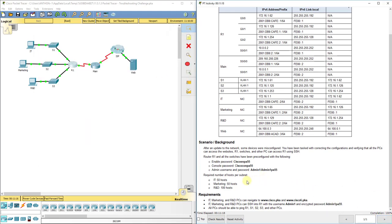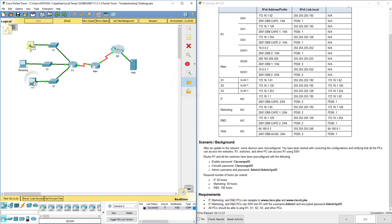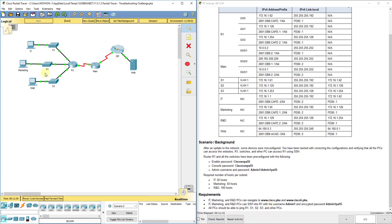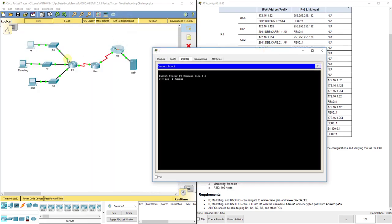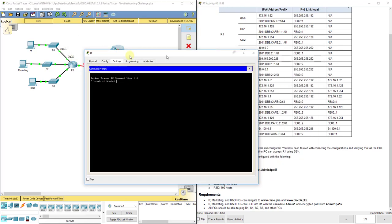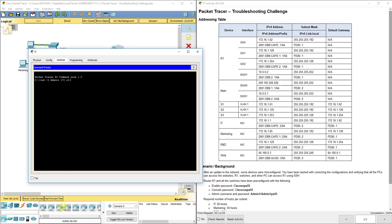We now have 100 out of 100. Let's verify all PCs can ping each other — successful, successful, successful — and they can ping the router. Connectivity is working. We should also be able to SSH in. Using SSH -l admin1 to 172.16.1.62, entering the password Admin1pa55, I can now log in and continue configuring the router through SSH. You can do a show run and see the same configurations.